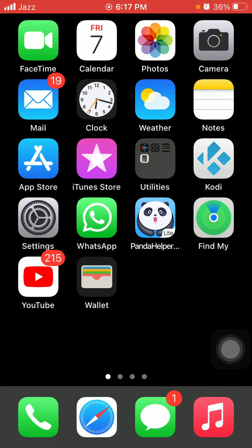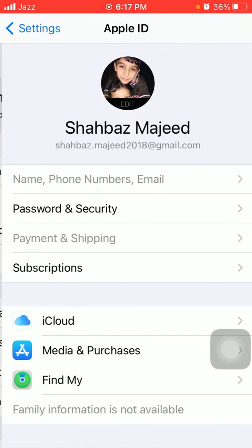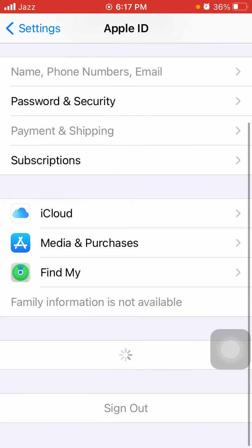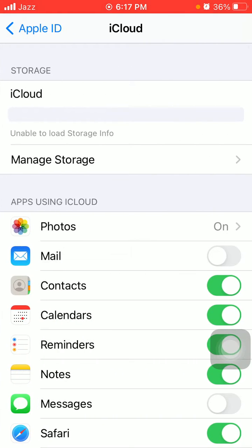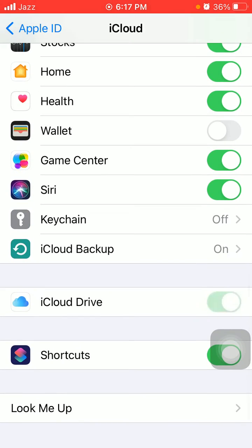So without wasting any time, let's get started. And before we start, please don't forget to subscribe. Tip number one: turn on iCloud Drive. To turn on iCloud Drive, first launch Settings, then tap on your profile name, tap iCloud, and enable iCloud Drive.